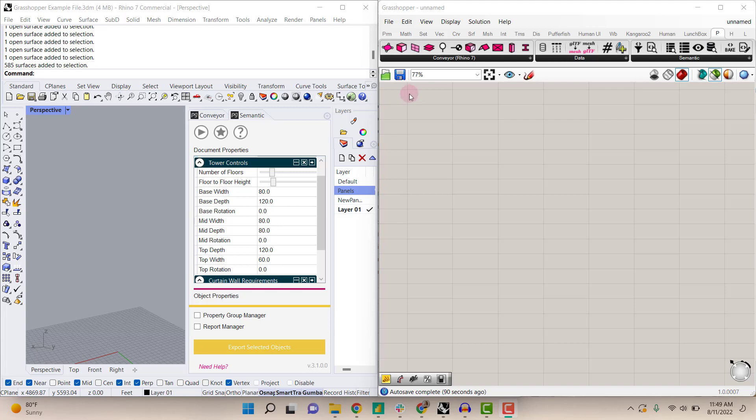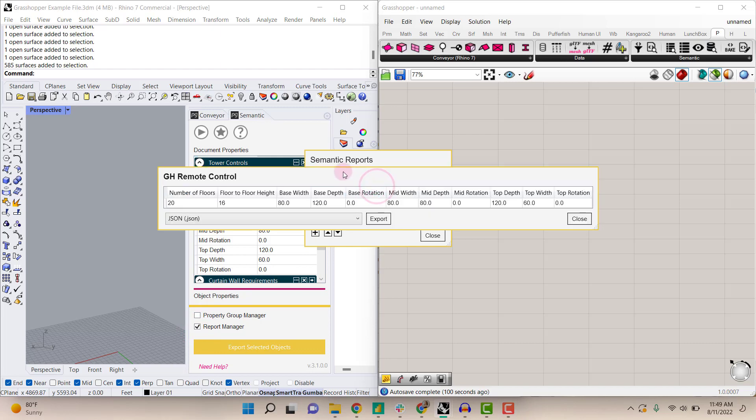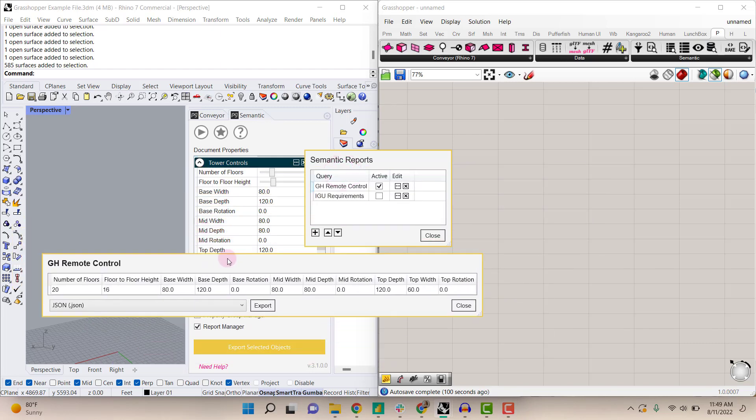In the example here, we have document properties set up for tower controls. If I open the report manager, you can see that we have a report created that we're calling the GH remote control.